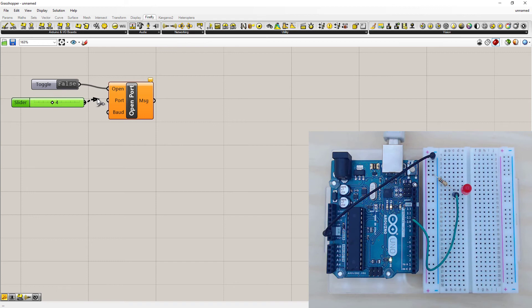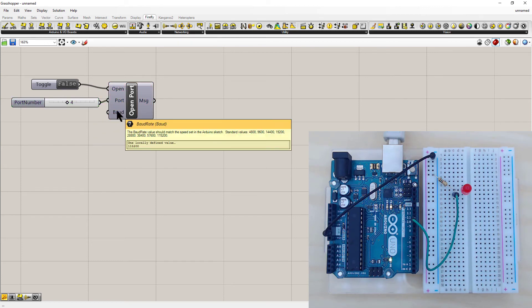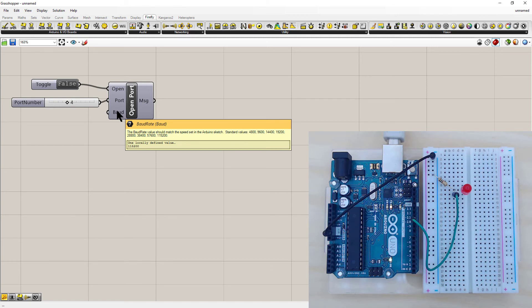The board rate is another number. It's not one you need to input as long as you leave everything as standard in the Firefly Firmata that you uploaded to the Arduino.